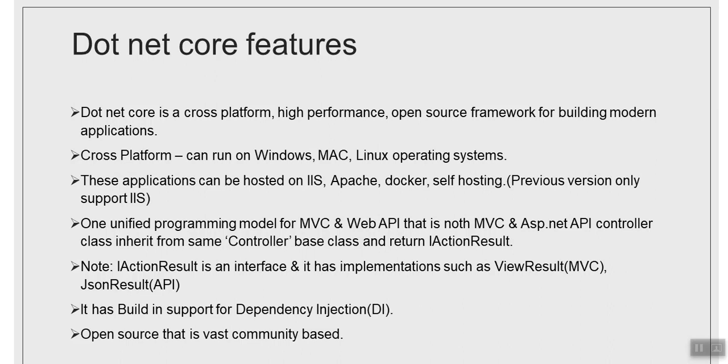As far as the hosting is concerned, applications written in .NET Core can be hosted on IIS, Apache, Docker, and self-hosting. These are the hosting models for .NET Core.